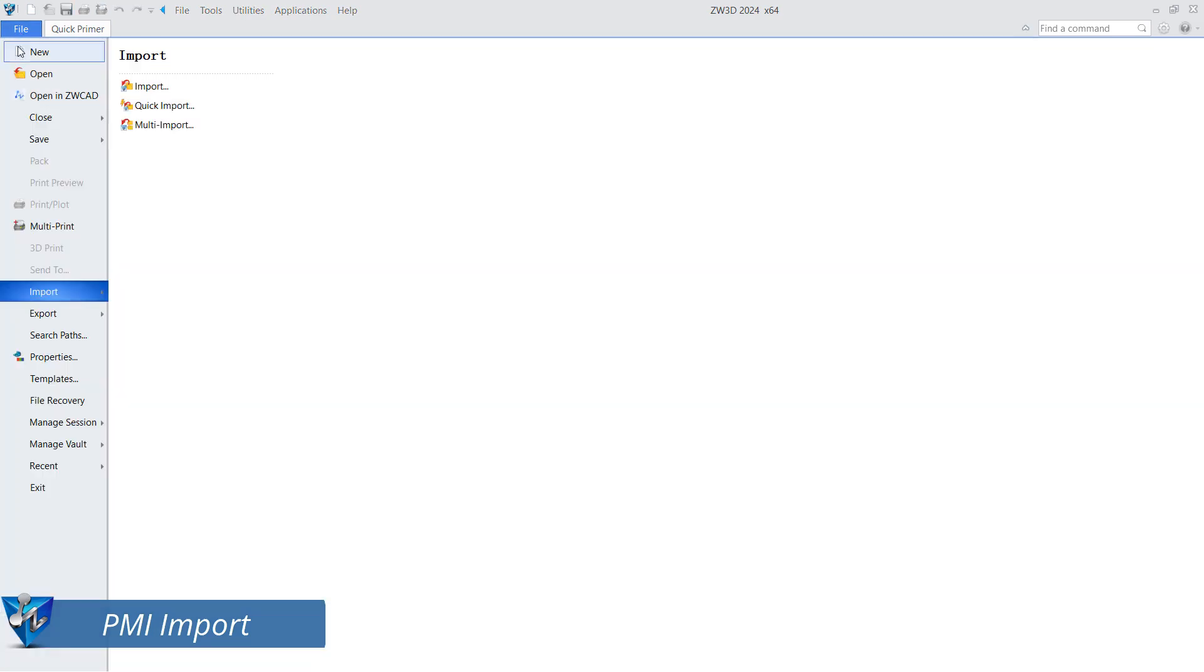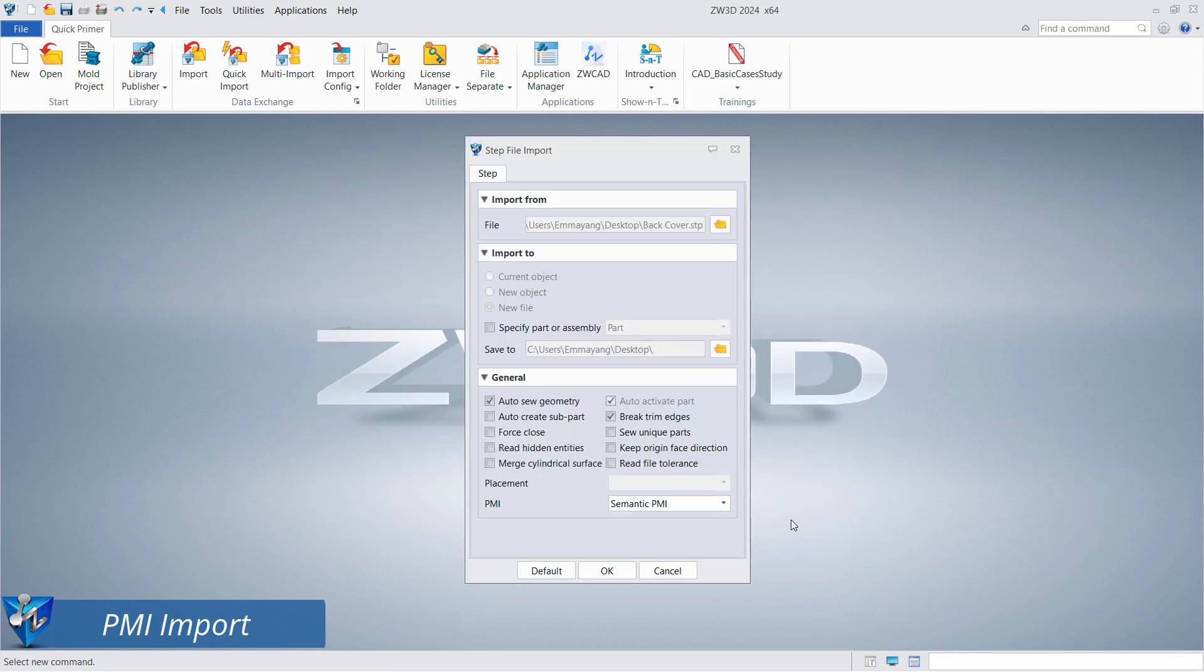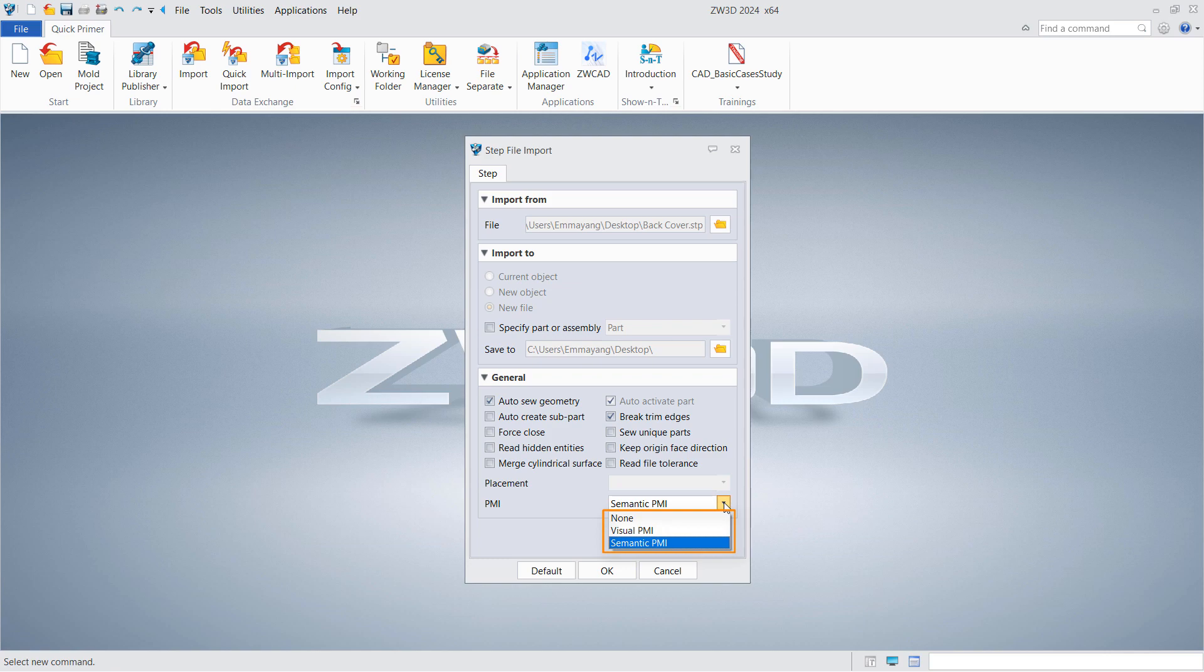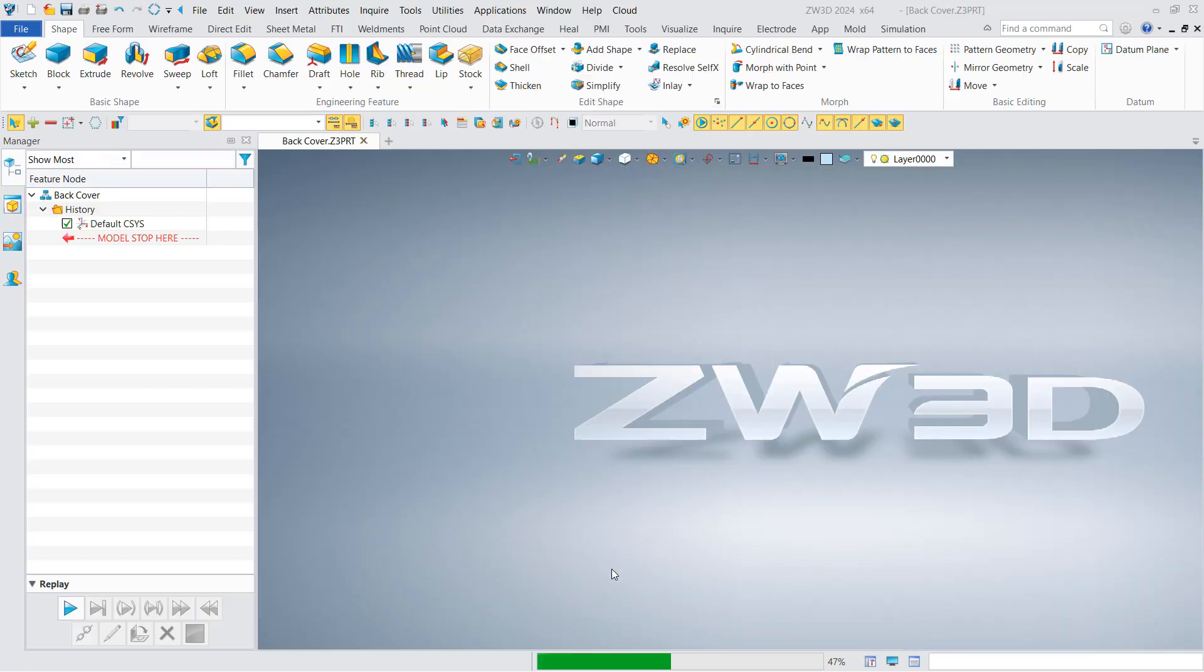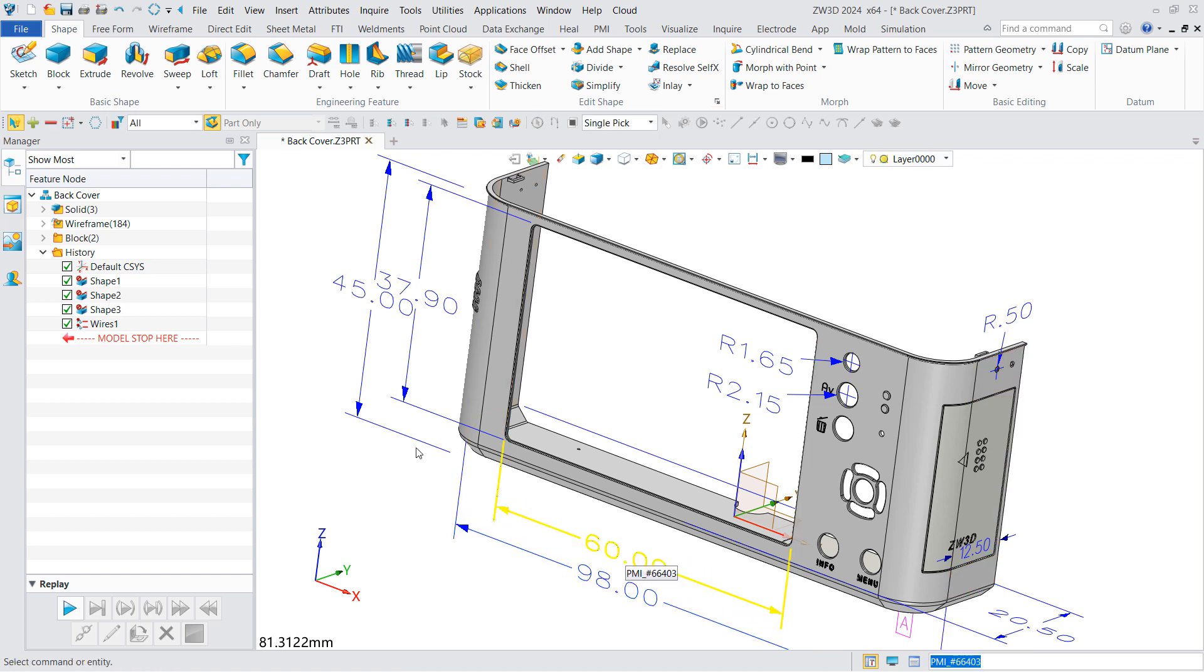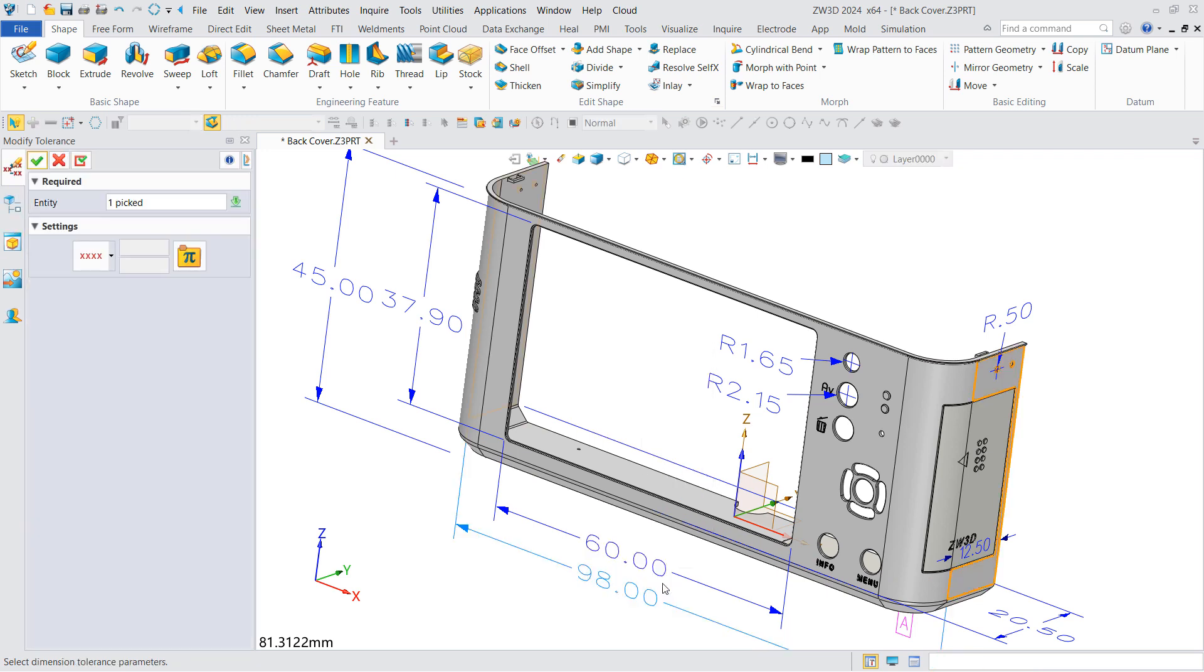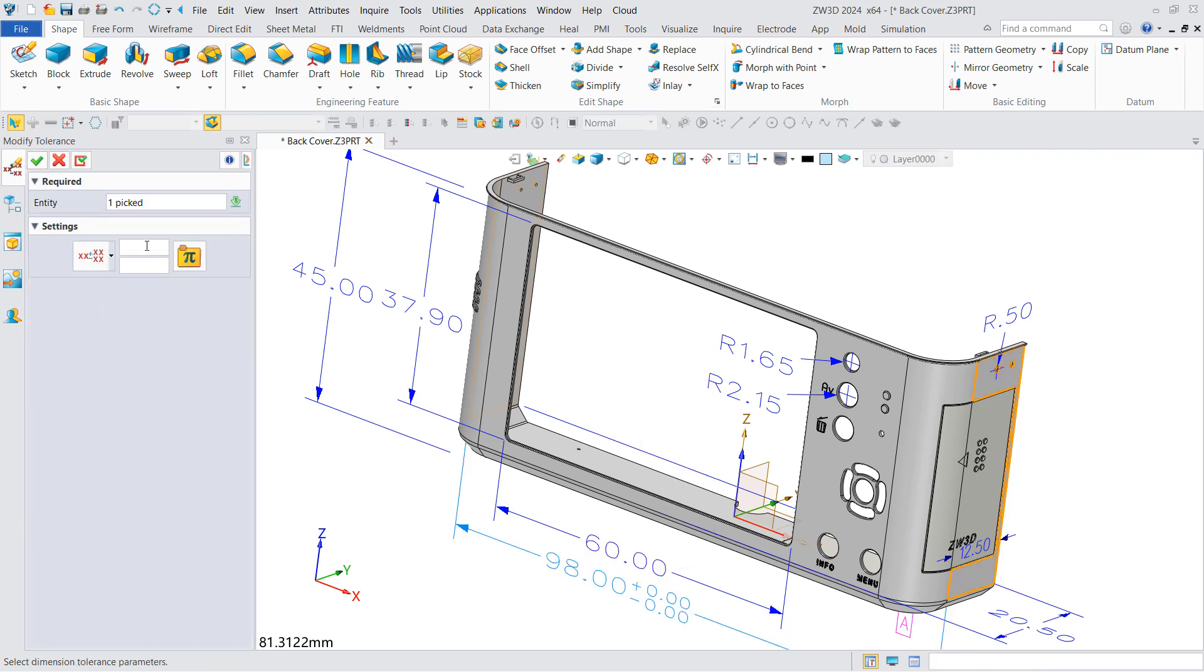Click Import under the File menu to input the STEP file with PMI dimensions. You can set the PMI import mode in the dialog box according to your needs. Here we take the semantic PMI as an example. Click OK. After the file is imported, you can see that the PMI dimensions have been imported and displayed. ZW3D 2024 can also import and modify PMI of other mainstream software formats.